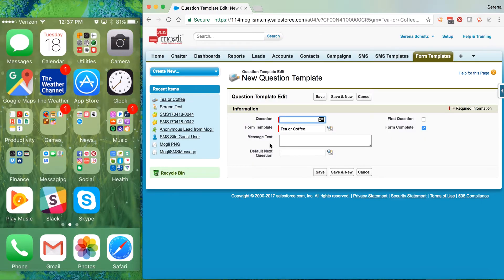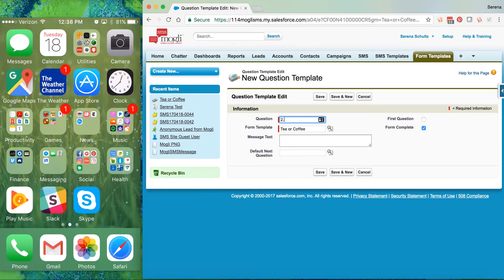Click Save and New again and I'm going to add a third question called 'Drink Coffee.' The message is going to say 'Coffee is the best!' — form complete, meaning this is a possible end of the survey, so there will be no default next question. Save and New, add another one: 'Drink Tea' — 'Tea is the best!' Again this is a potential form completion, so it'll have no next question.